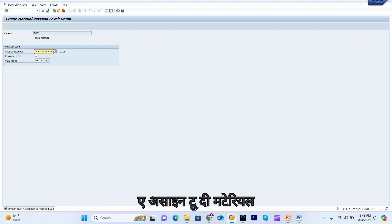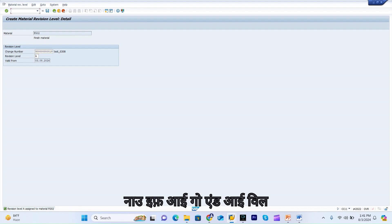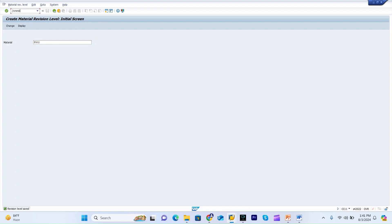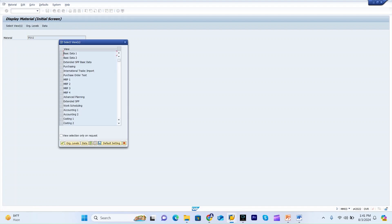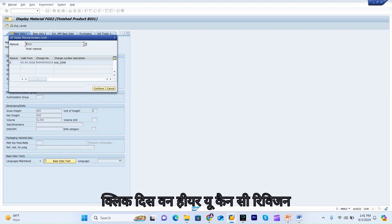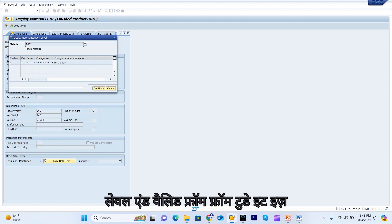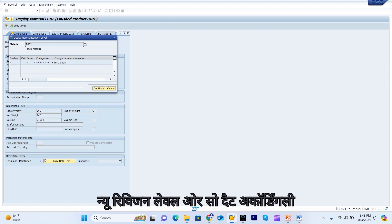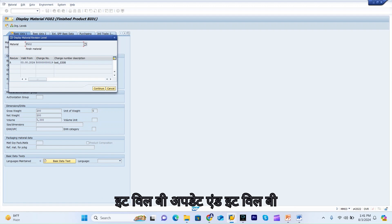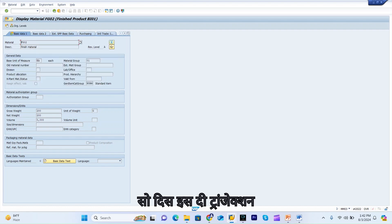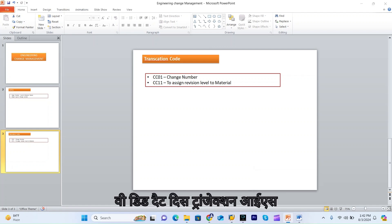You will see revision level A is assigned to the material. I will save it. Now if I go and check this material, you can see revision level is assigned. If I click on it, you can see the revision level and that it is valid from today. Next time when you do changes, you can give a new revision level and it will be updated and shown here.